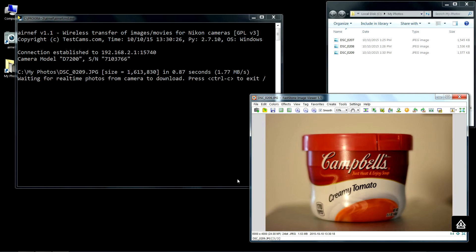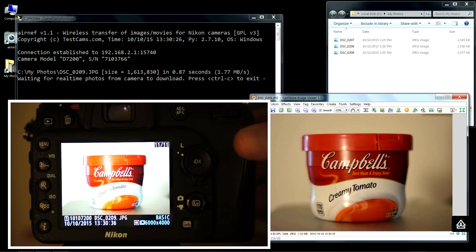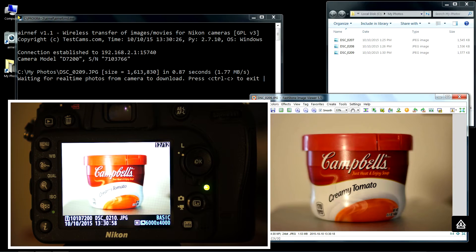You can see here immediately the image has been transferred to the system, as well as the download exec feature has been utilized to launch an image viewer for that image that just got transferred. In this case I'm using the FastStone Image Viewer which is available free online.